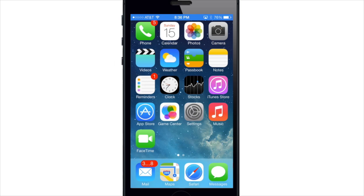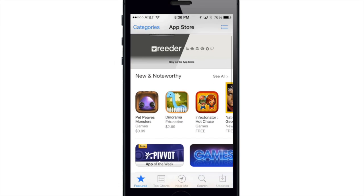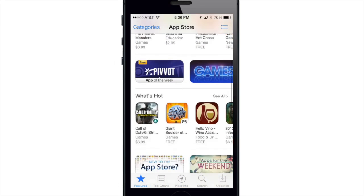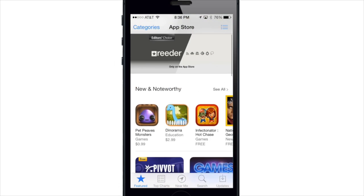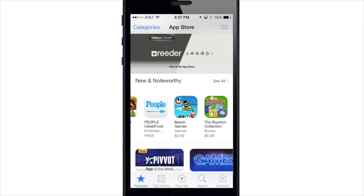What's up YouTube, this is Cody here with iPhoneHacks.com and today I'm going to be showing you guys the new and redesigned App Store app. If we jump into the App Store here, you'll see that everything has that iOS 7 look and feel, and a new feature that I want to show you guys is the wish list.